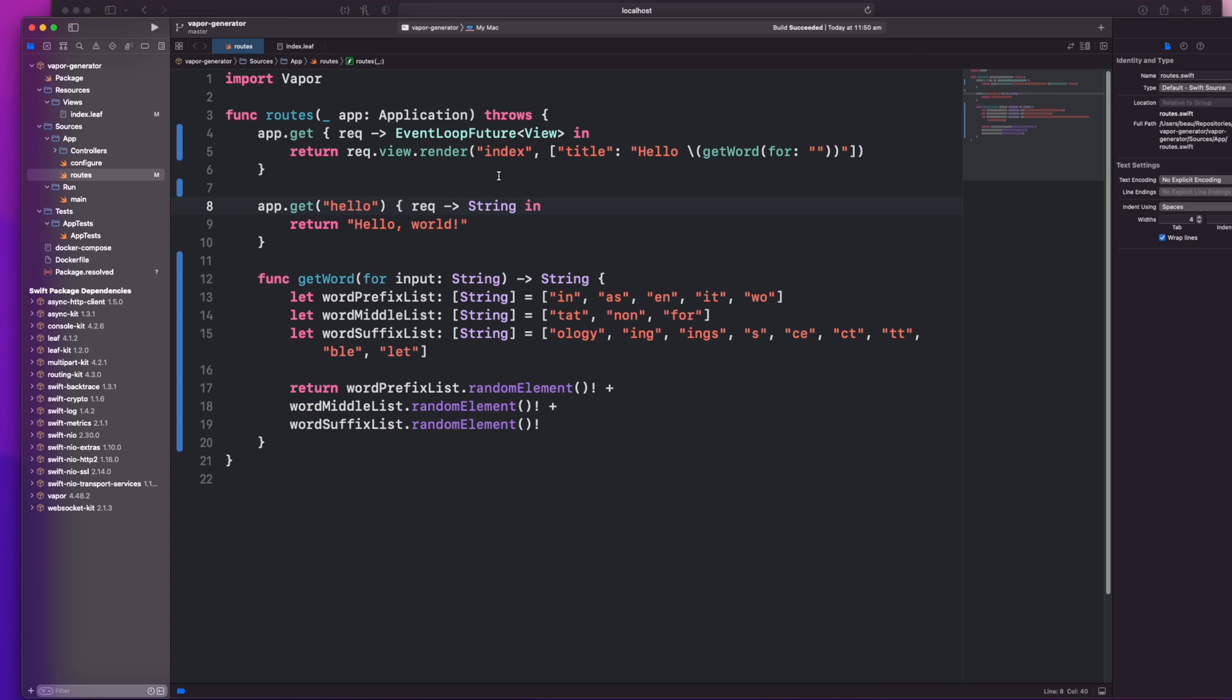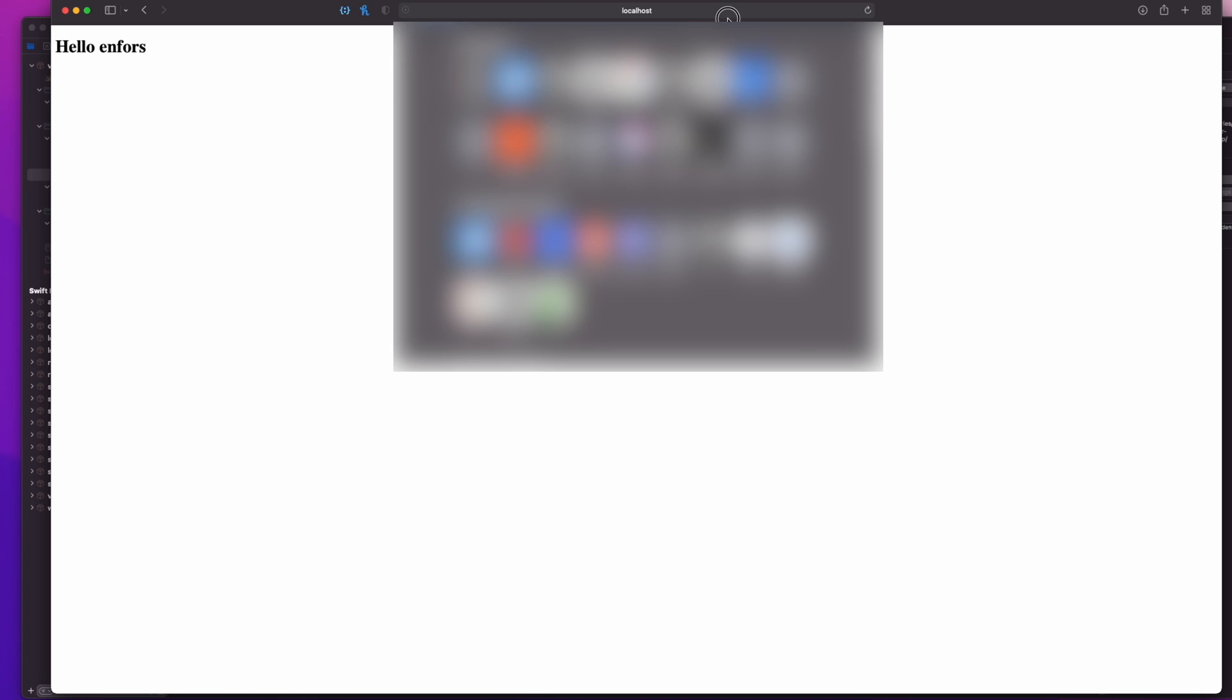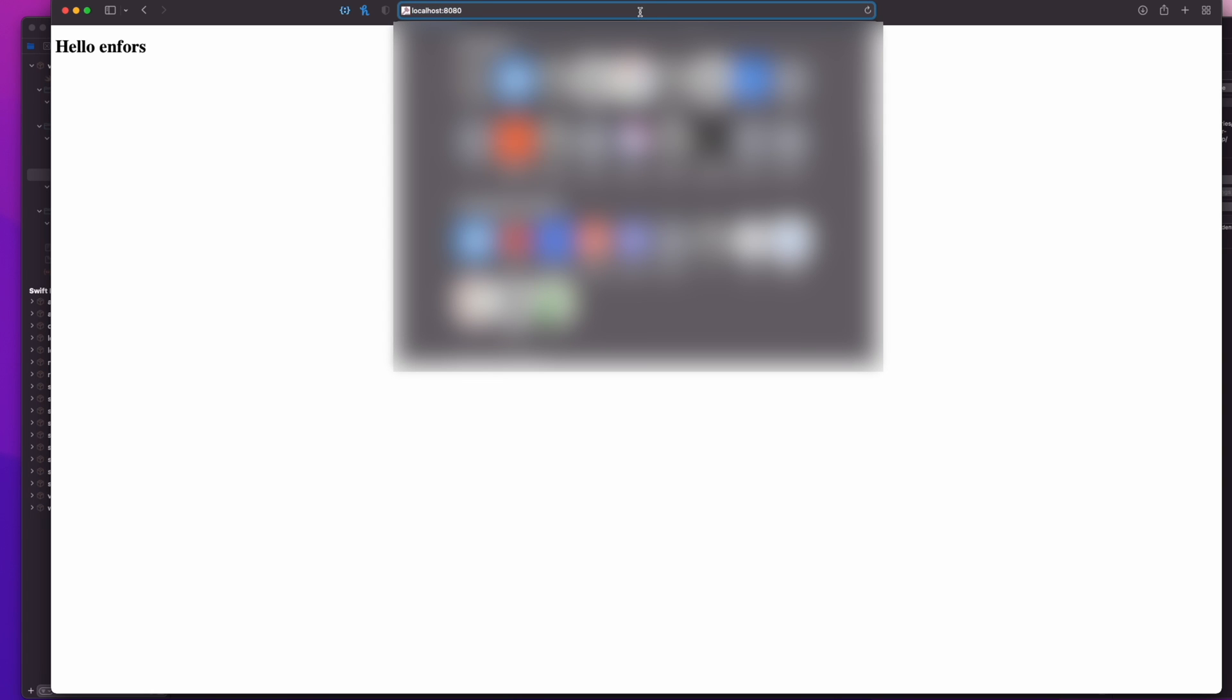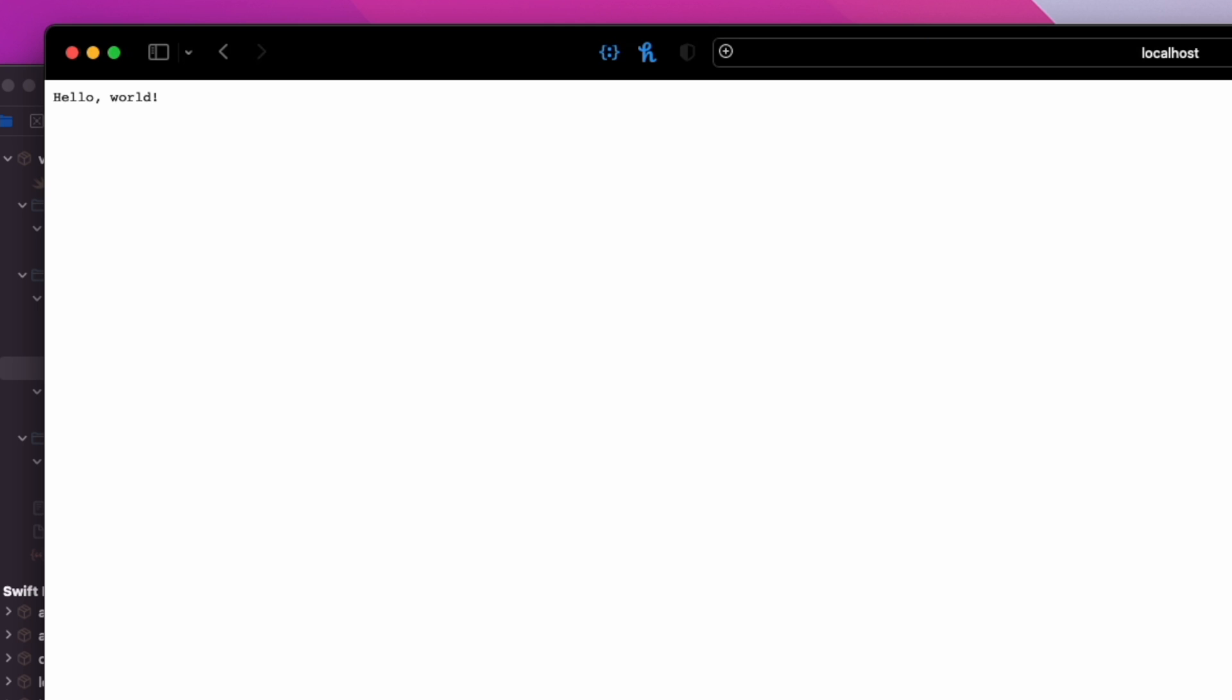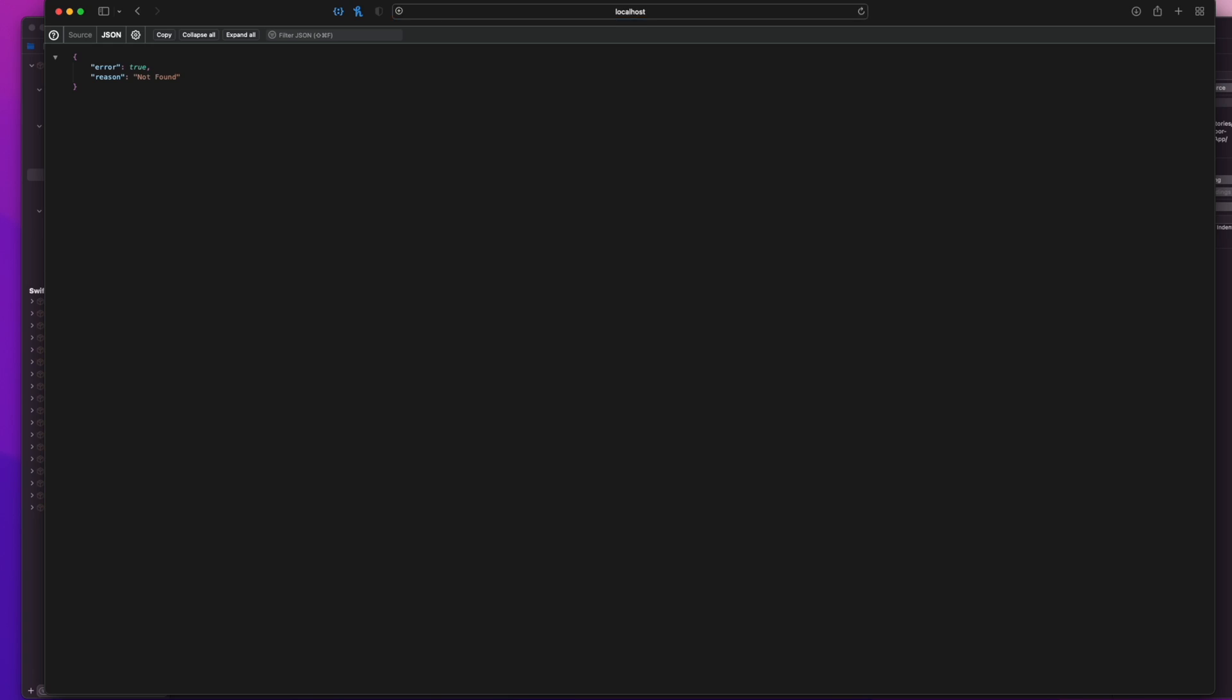What I want to do is specify some kind of route that can accept any input. At the moment we've hard-coded hello and that means that if we go to anything else like hello we get a string output of hello world because it's hitting that route. But if we type in hi it doesn't work, but what we want to do is set it up so that it does work.